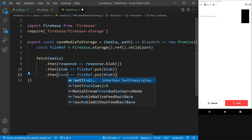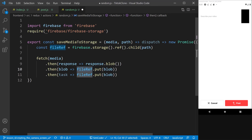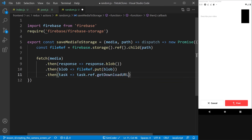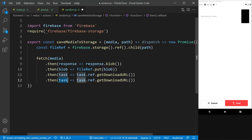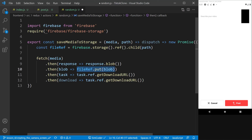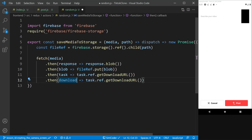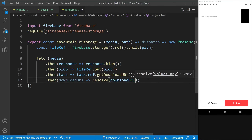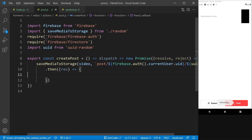Once we have the blob, we return fileRef.put(blob) to start uploading the file to Firebase storage. Then from the resulting task we call task.ref.getDownloadURL(). This entire promise chain first fetches the media, converts it to blob, uploads it, and finally resolves with the download URL that we can then store in Firestore.